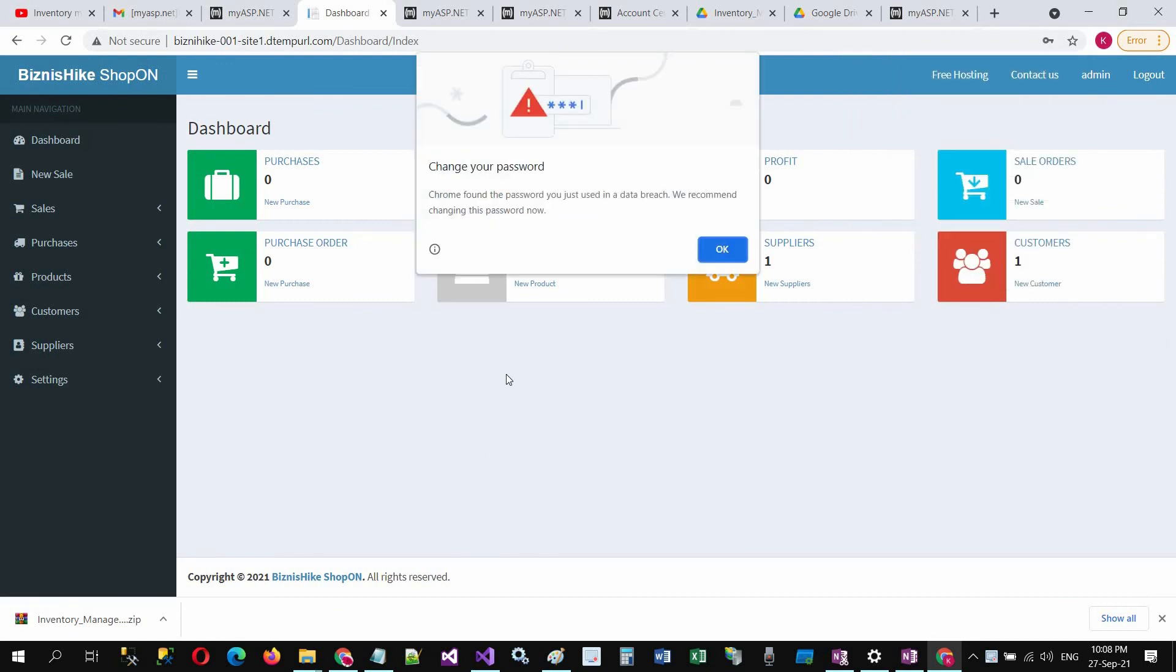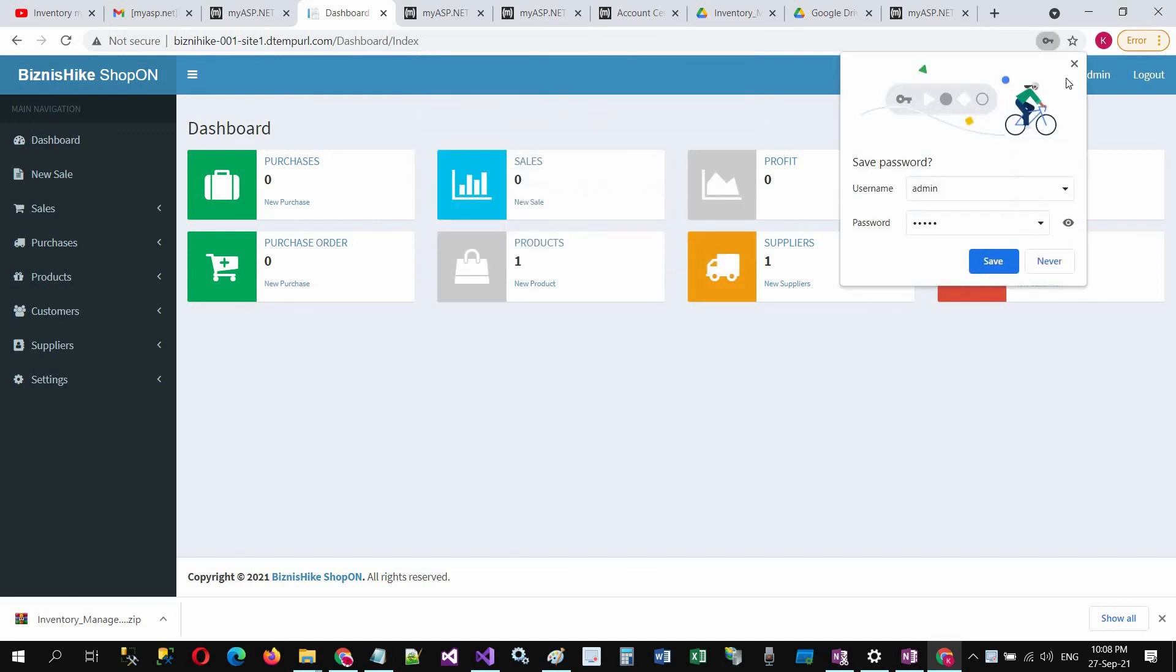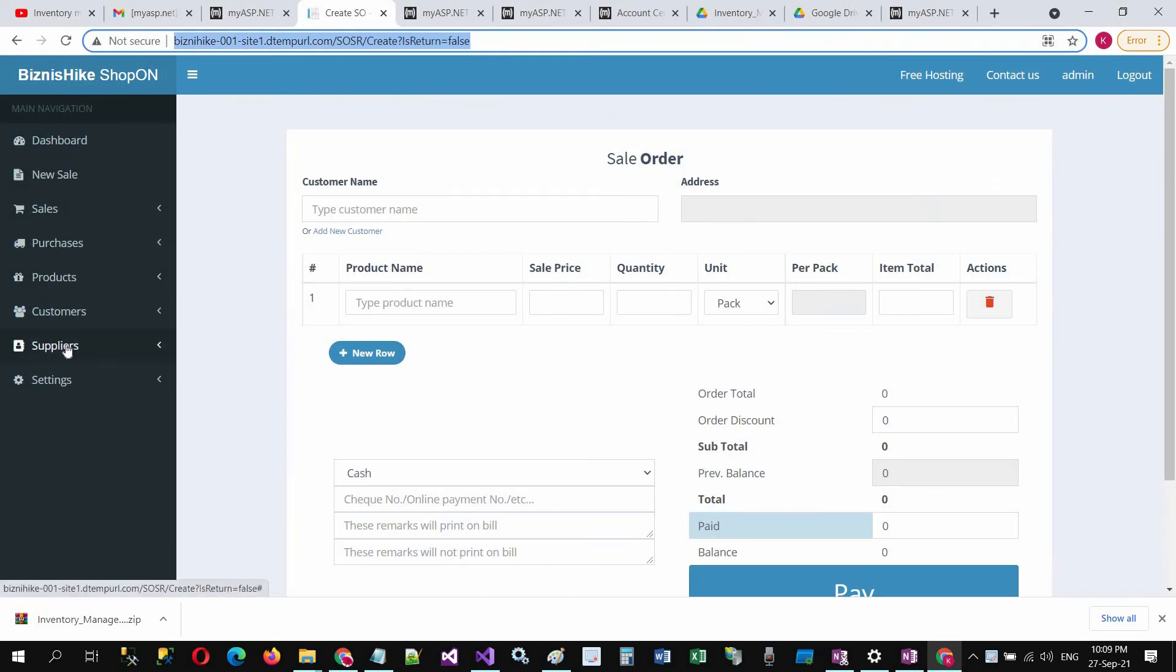Here is your inventory management system working online. So thank you for watching, enjoy your inventory management system online, and have a great day.